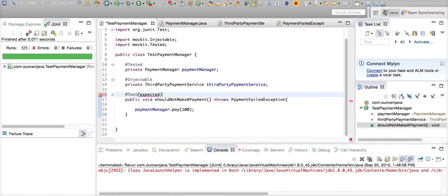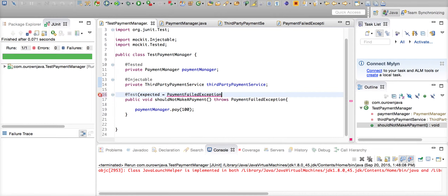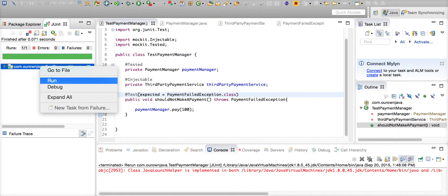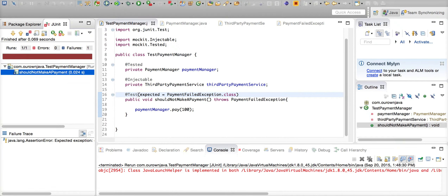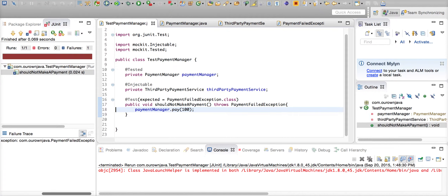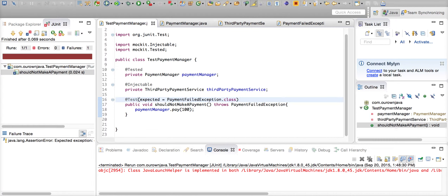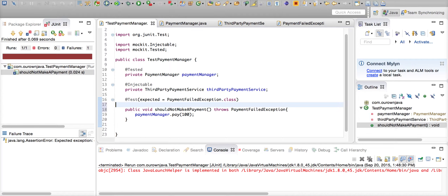We are expecting a PaymentFailedException when we make the payment. This test is necessary to ensure we handle this exception and then go on to make the payment using a second third party service. The reason the mock payment service doesn't throw the exception is because we haven't told it to — it needs to be aware that it is supposed to fire an exception back to its client.